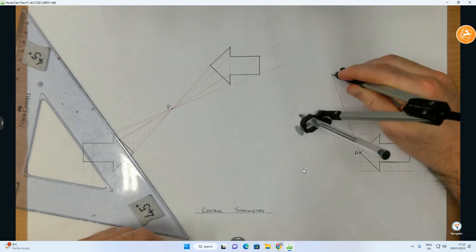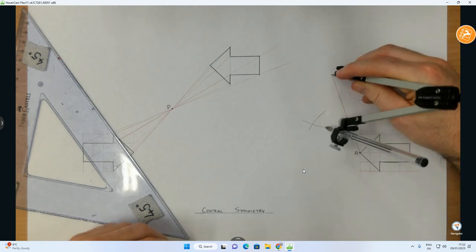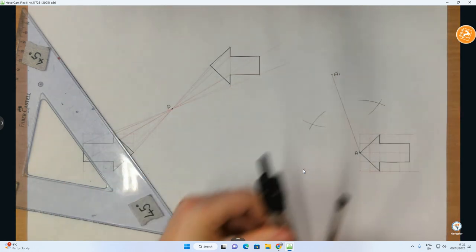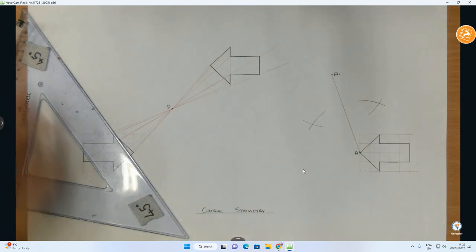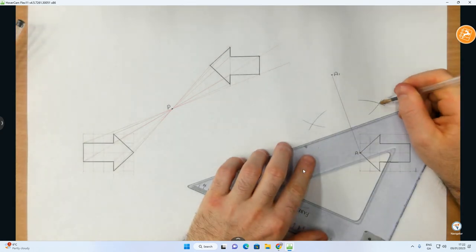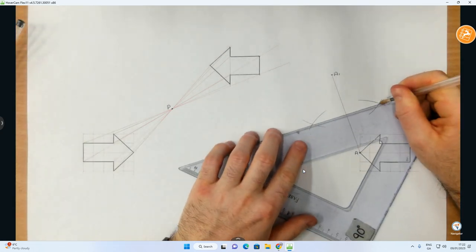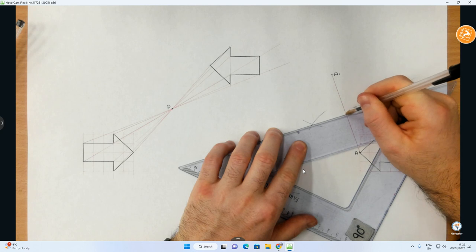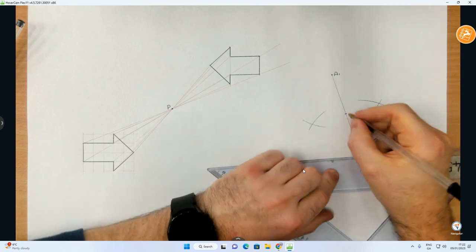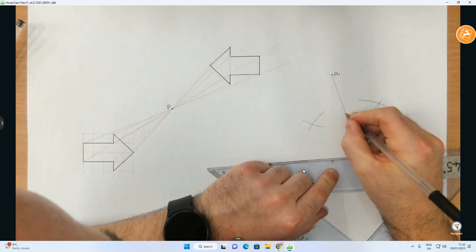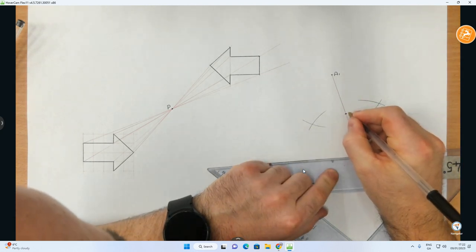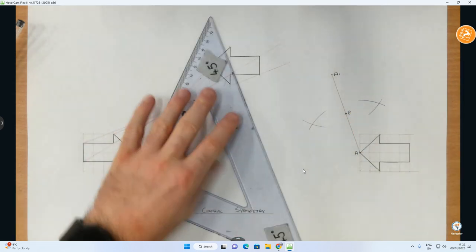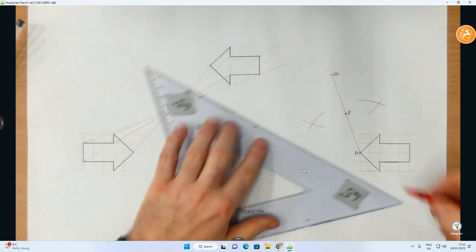And then, like in the last one where we did the axial symmetry, we'll bisect that line from A to A1. And having bisected that line, that point right there, in this case, is now my P.